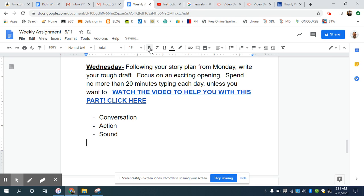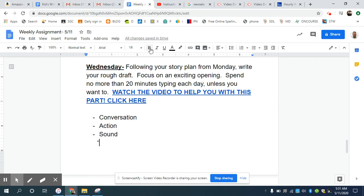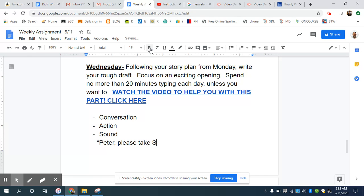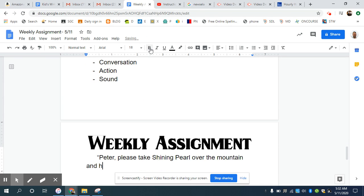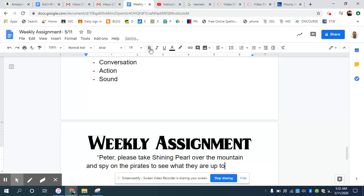So we want to try to indent. So I'm going to go in five times. And if I was starting with some conversation for my story, we just practiced that yesterday. So maybe I'll have one of the characters talking. Peter, please take shining pearl over the mountain and spy on the pirates to see what they are up to.